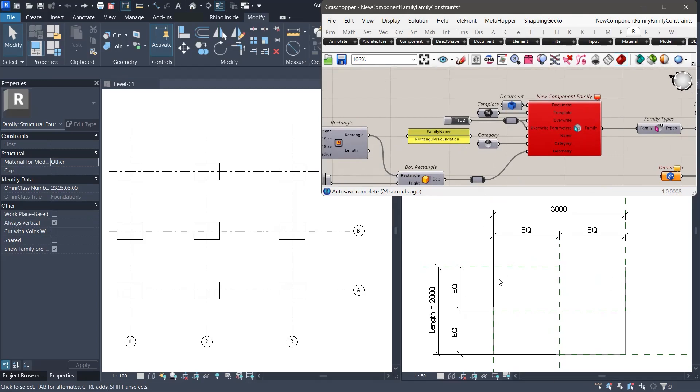But something important happens inside the family. The dimension still exists, but the label that was tied to the width parameter has been removed. Revit breaks the parameter constraint. The dimension becomes static and is no longer linked to the parameter.